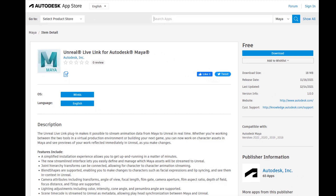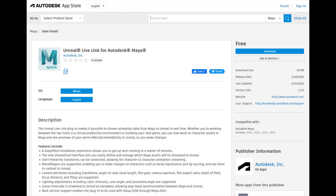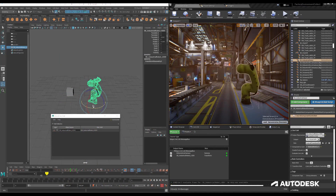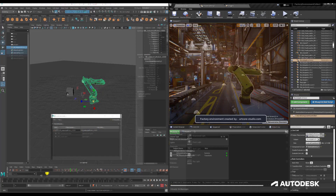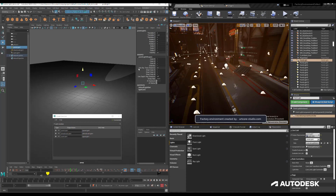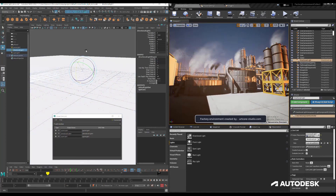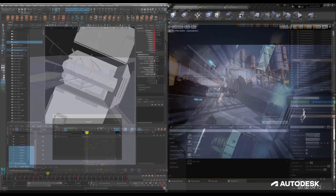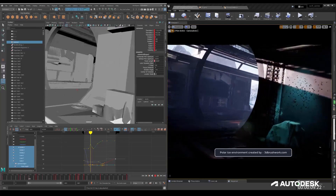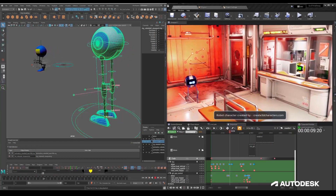This is Steven Roselle, Product Manager for Maya, and I am pleased to introduce the Unreal Live Link for Maya plugin. This is based on a collaboration from folks at Autodesk and Epic to provide a plugin that streamlines the workflow between Maya and Unreal. This allows you to stream data from your source assets in Maya to your target assets in Unreal — including transform information, as well as attributes on lights like intensity and color, as well as camera animation. Here you'll see a camera fly-through of an environment animated in Maya, streaming live in Unreal with all of the real-time effects.